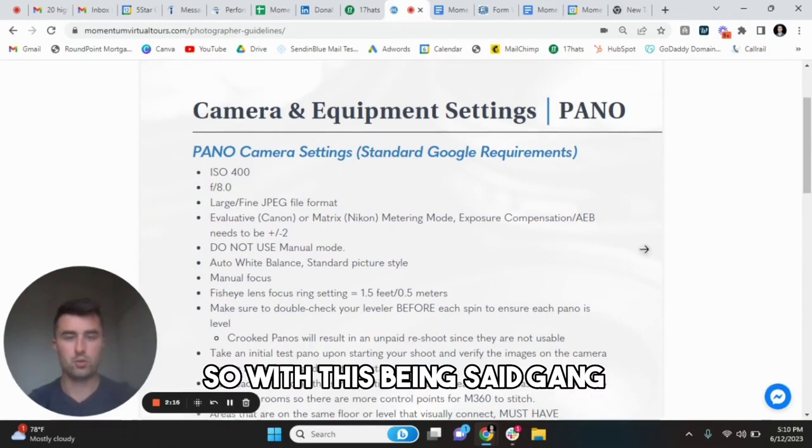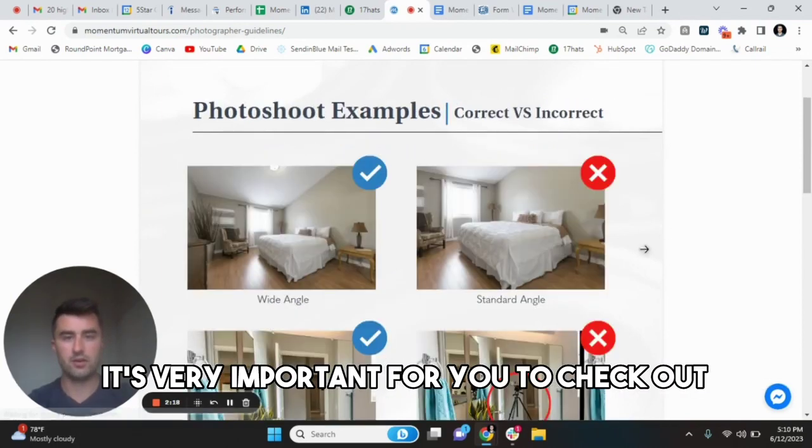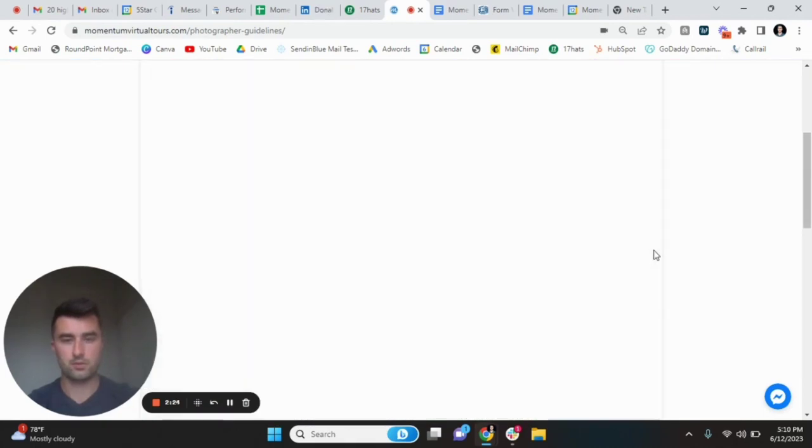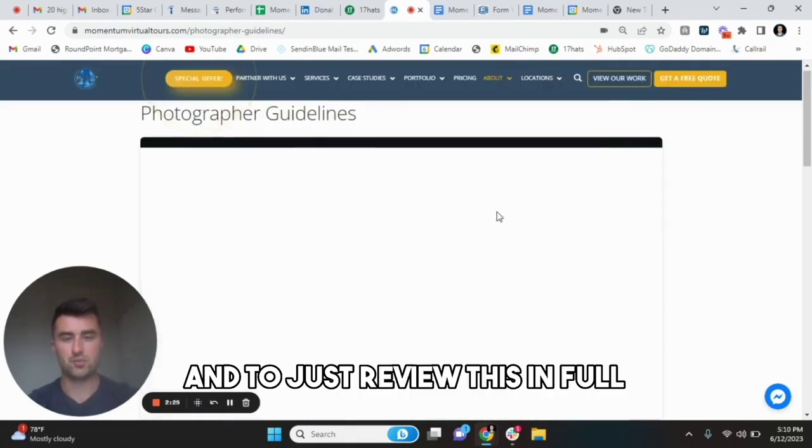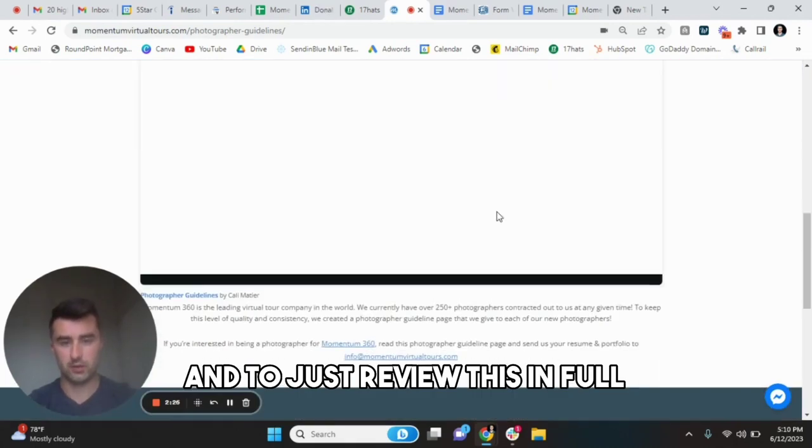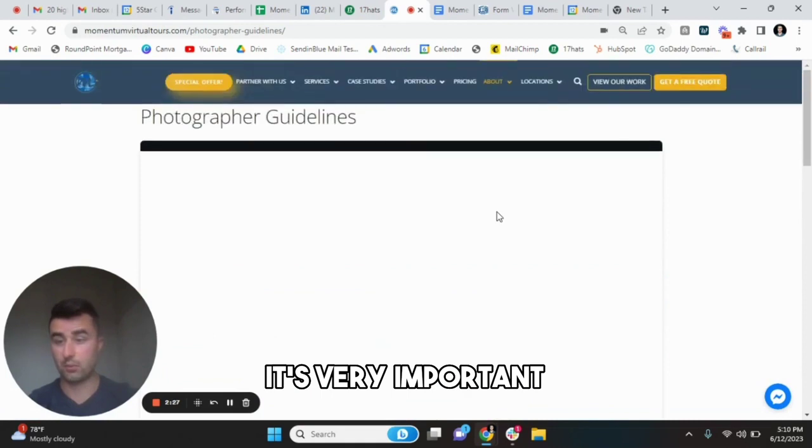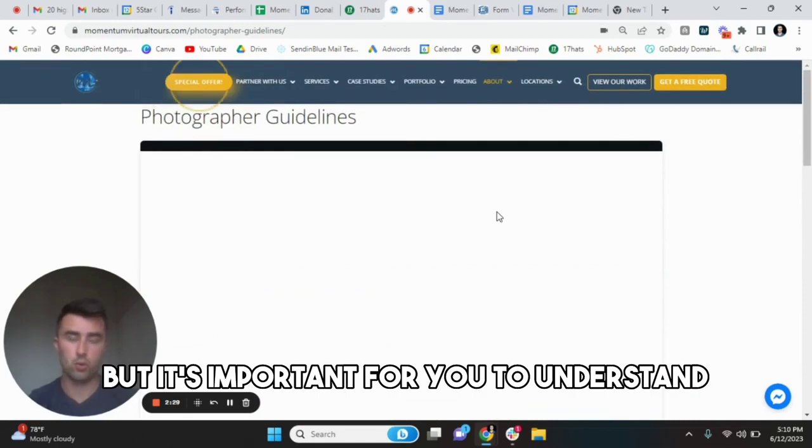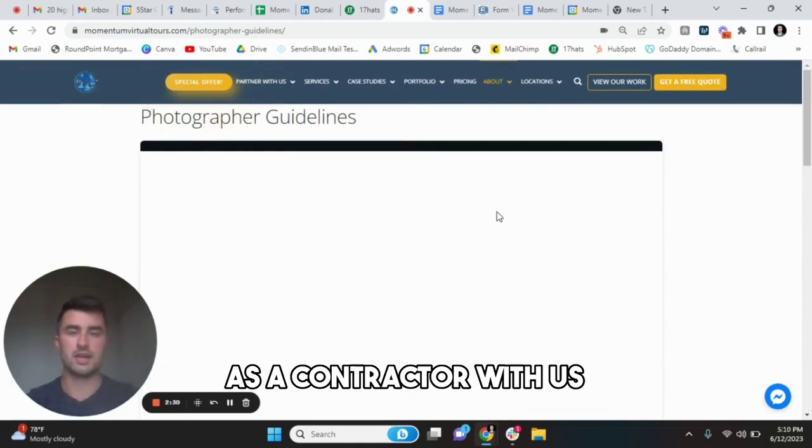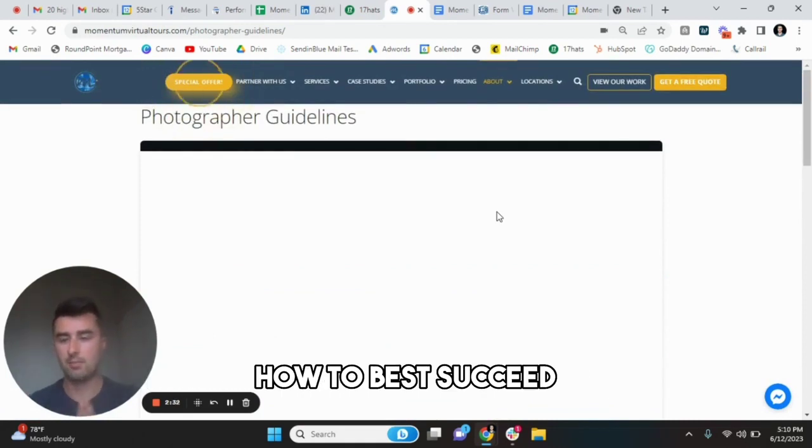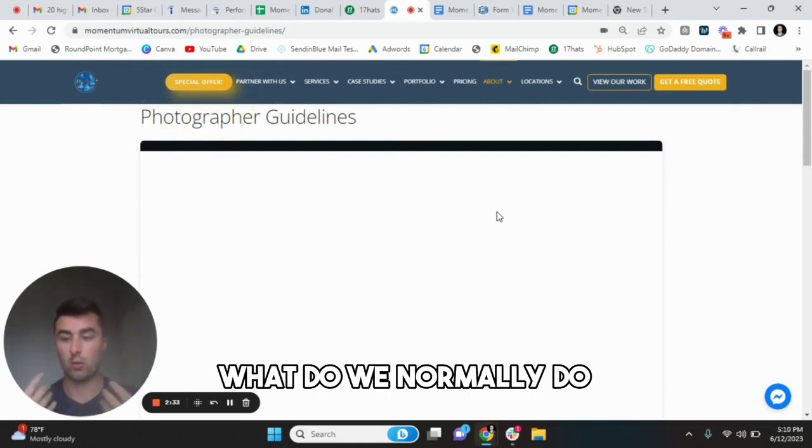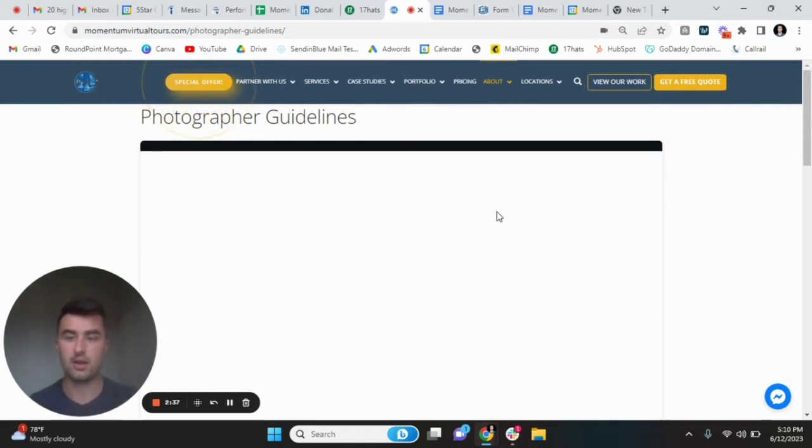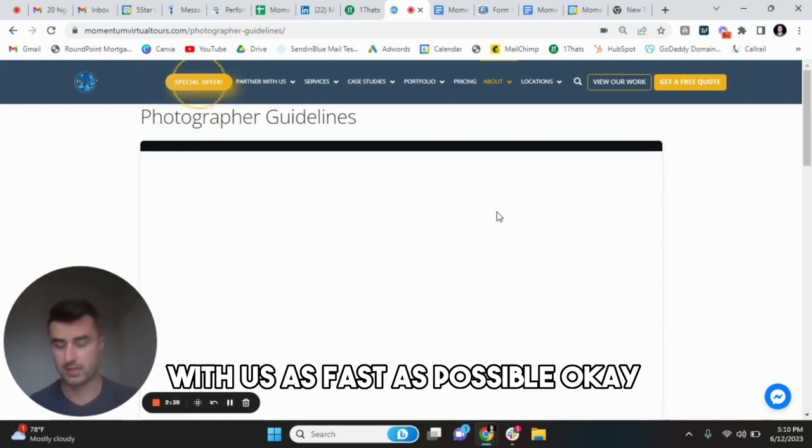So with this being said, it's very important for you to check out different examples that we have here and to just review this in full. It's very brief, but it's important for you to understand as a contractor with us, how to best succeed. What do we normally do and how are you able to scale with us as fast as possible?